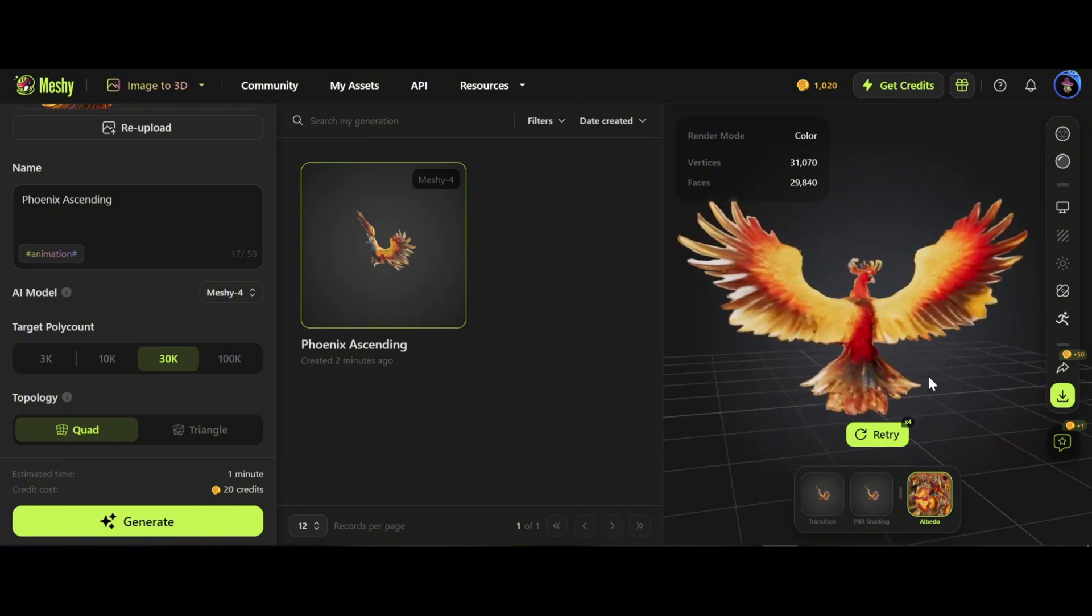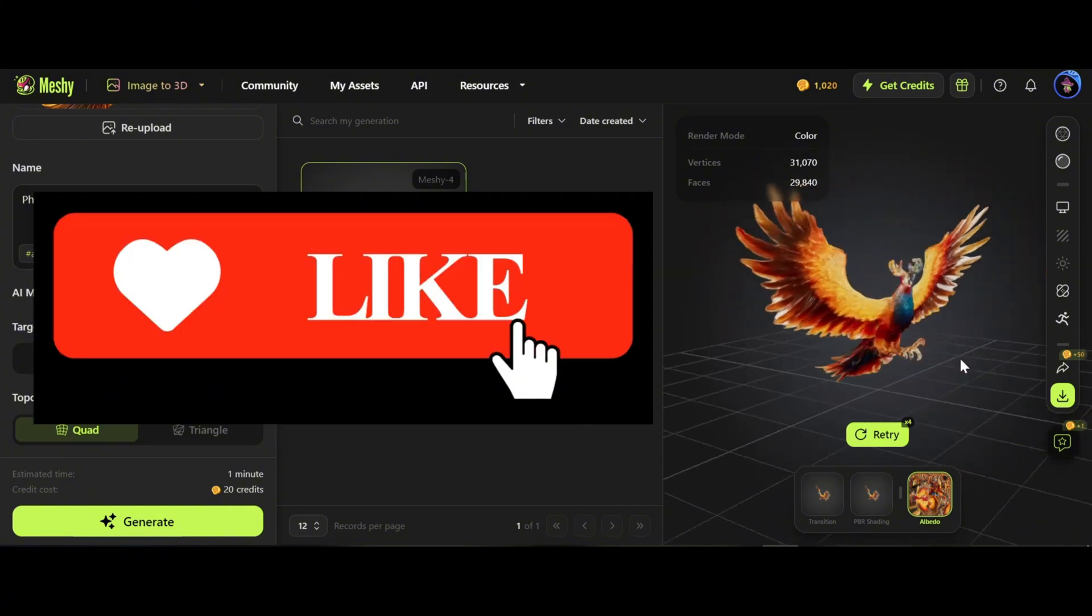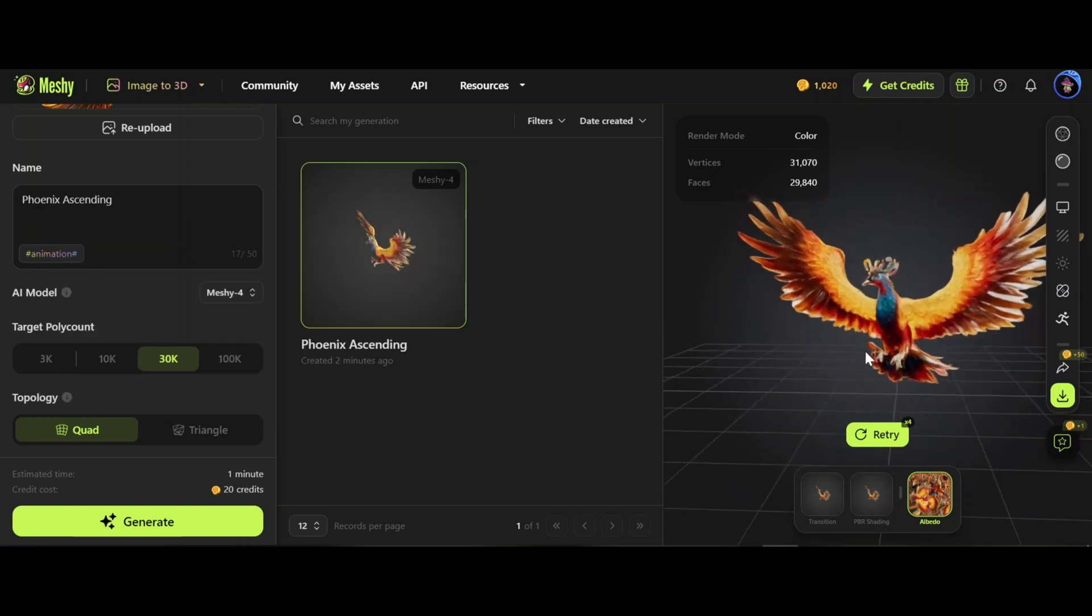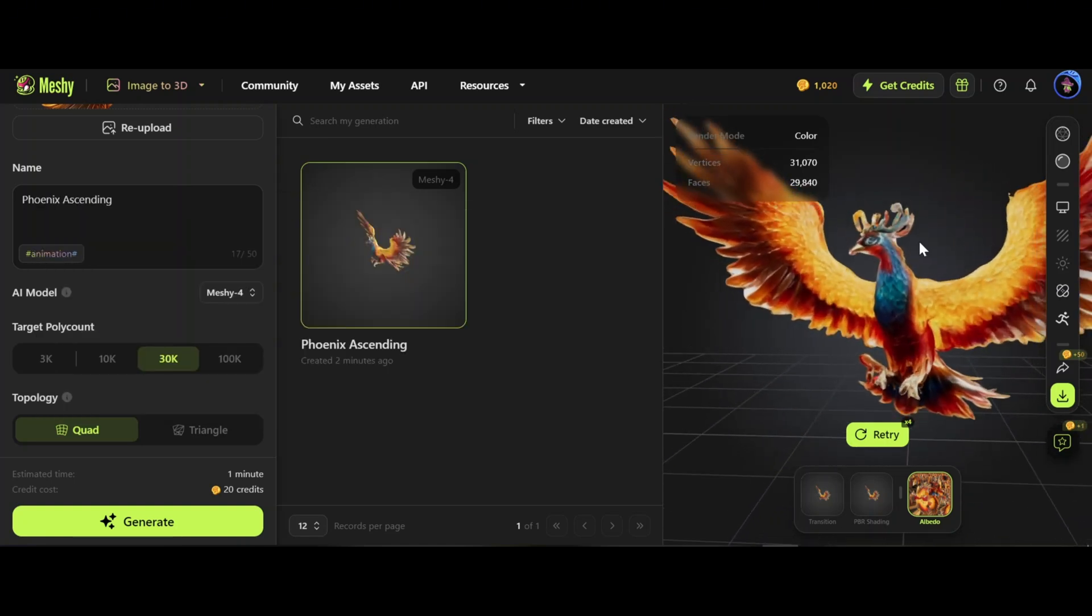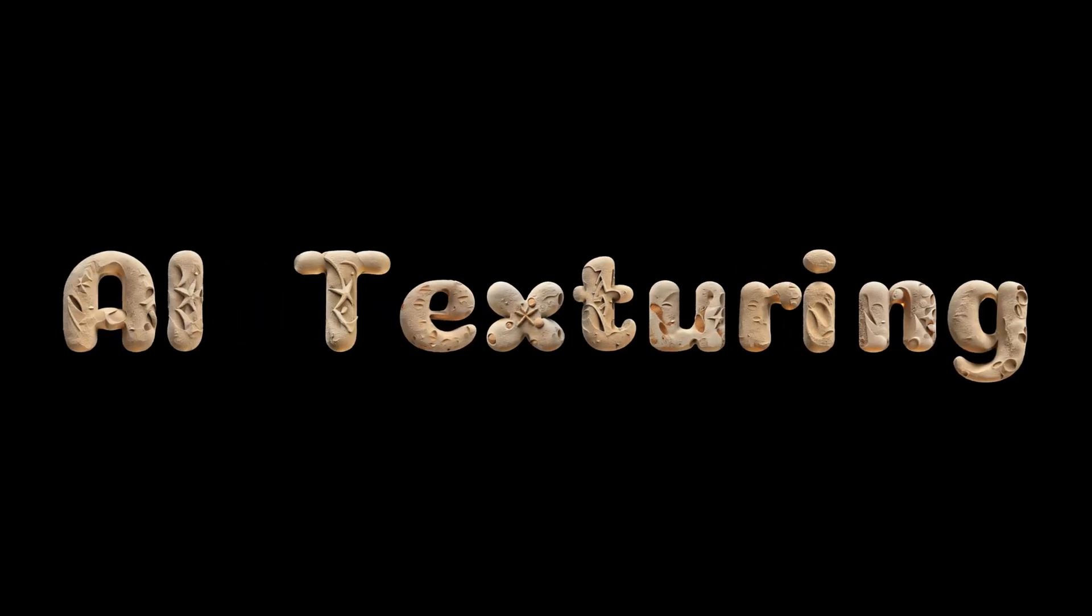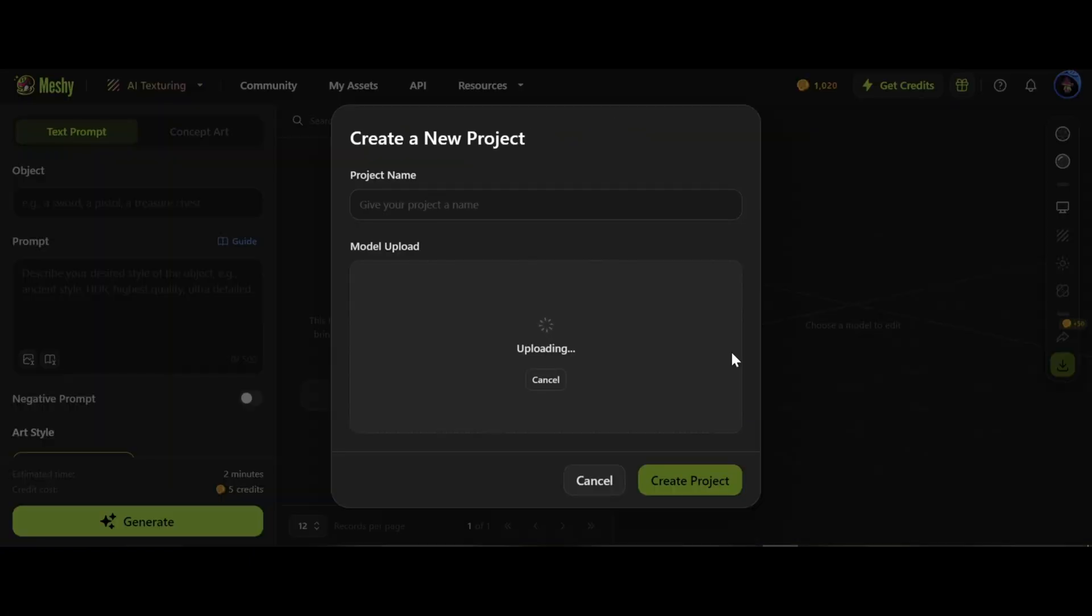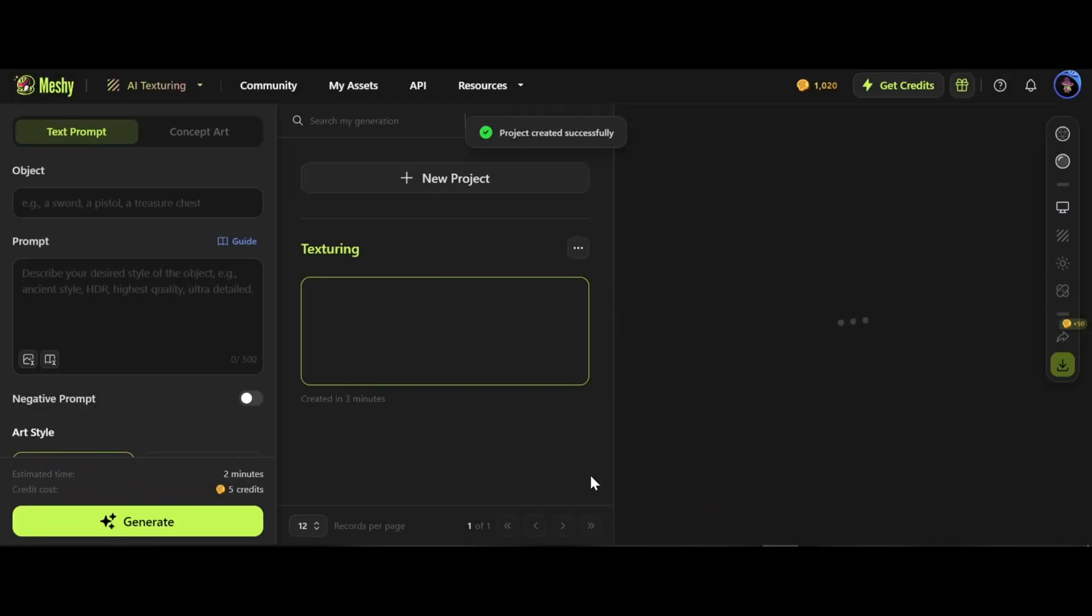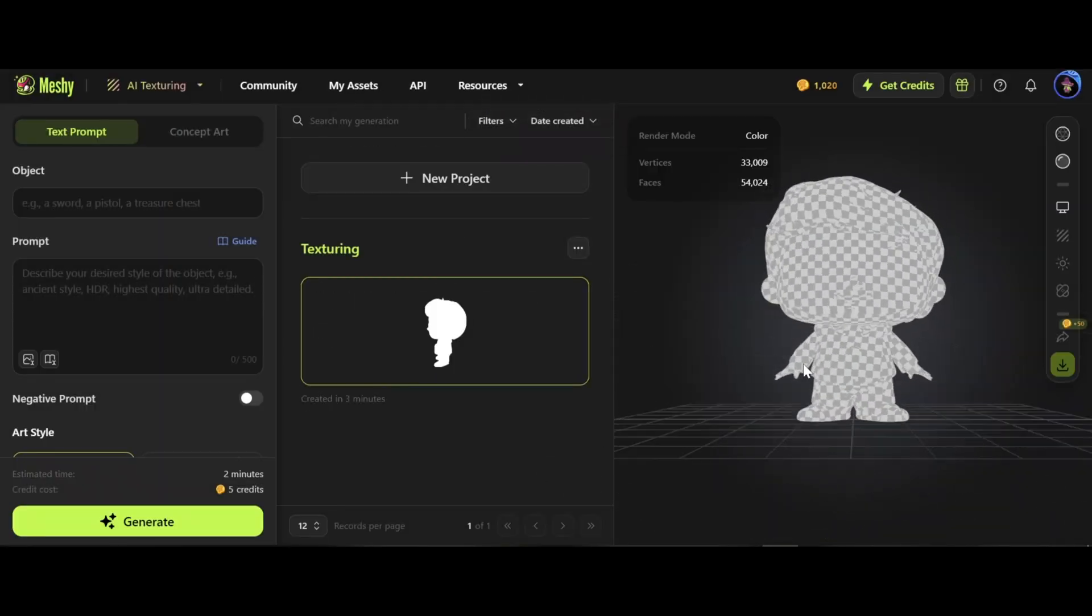Wow, I'm impressed. Often I get worse results with images, but this one is awesome. AI texturing: now I am uploading a boy model that I already made by Meshy AI. Project name: texturing. Create project.